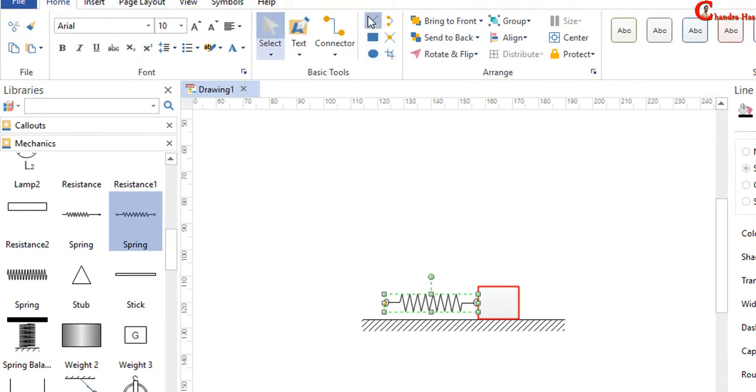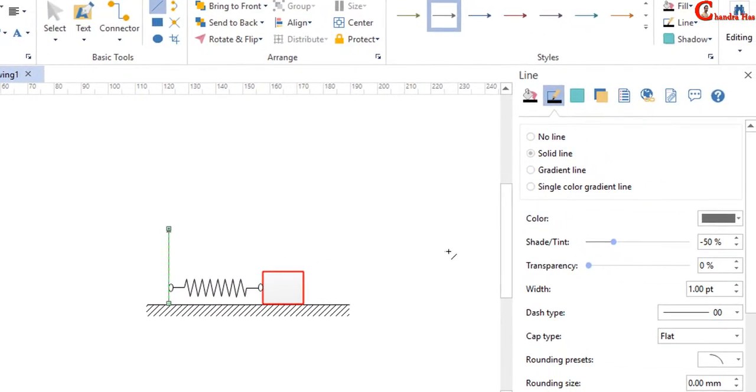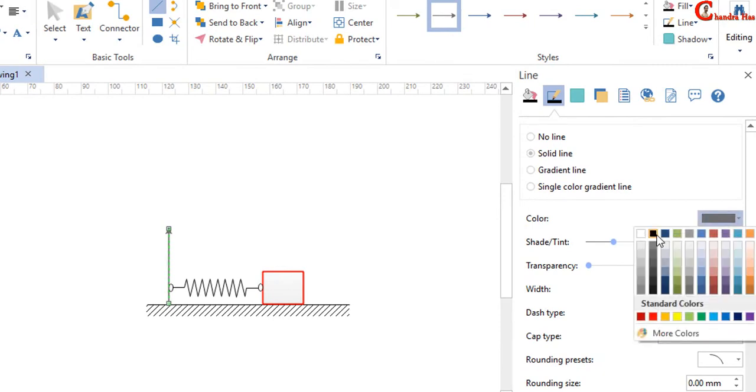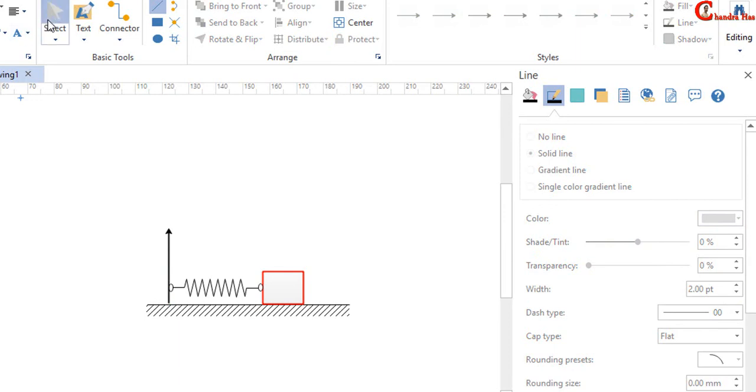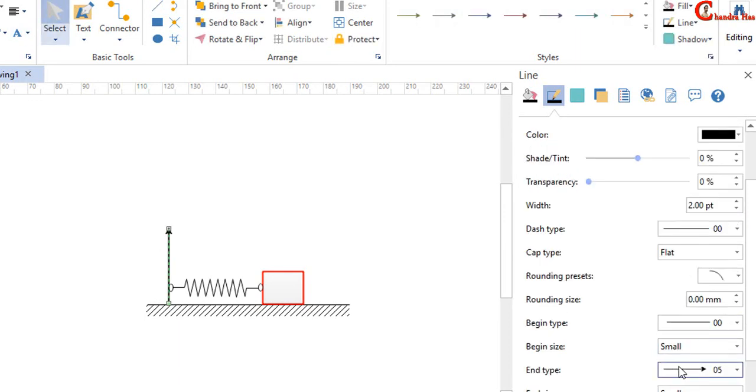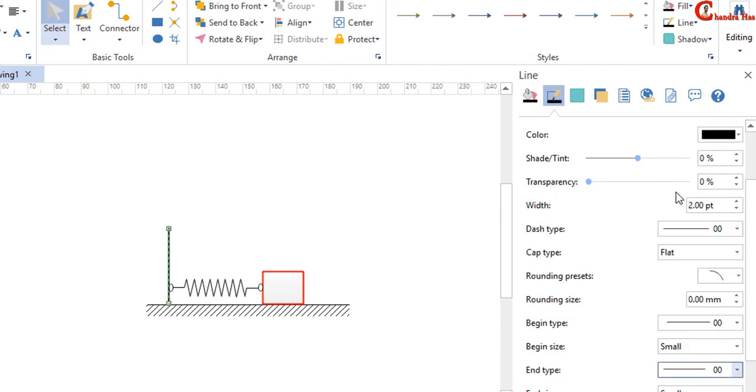Line tool. We can change the width. We can also change the line style. So just select this and then go to End type and select this one. It's similar to Microsoft Office.